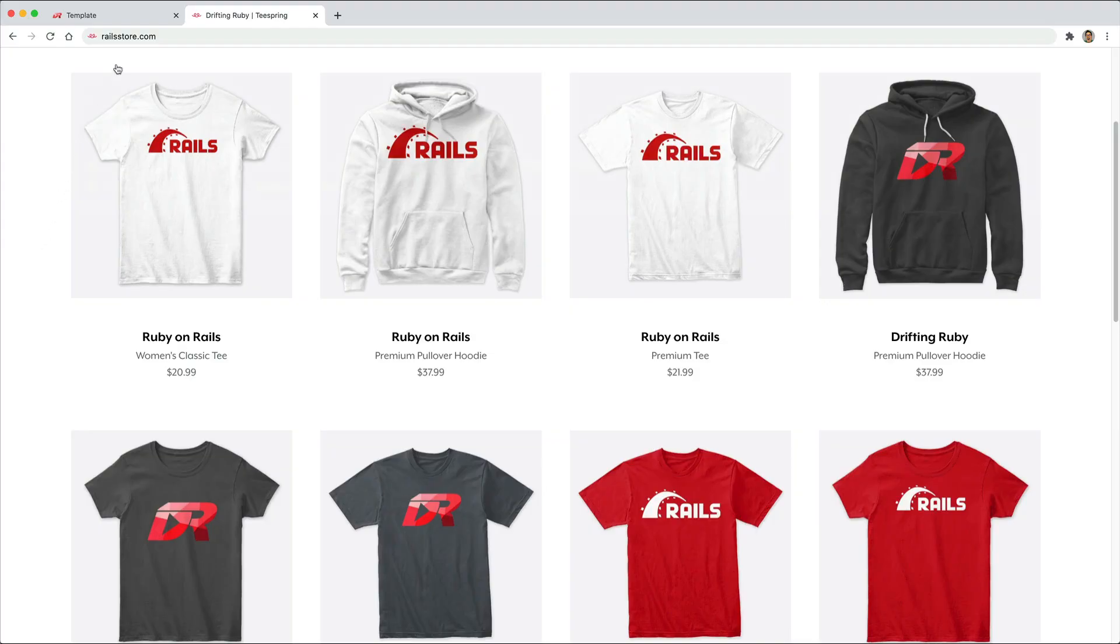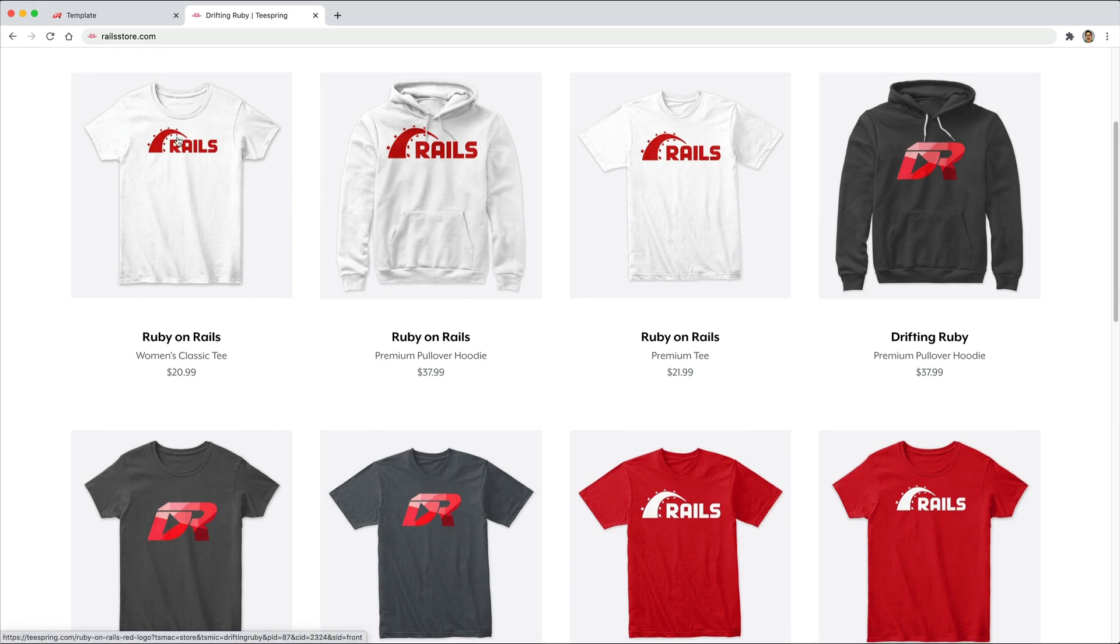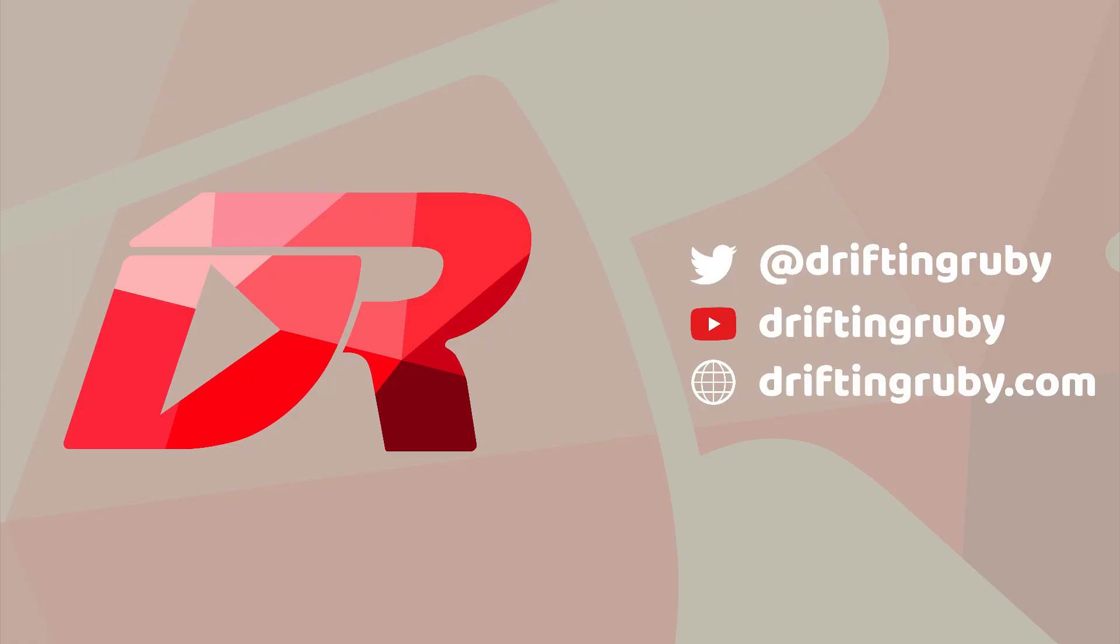And did you know that you can go to railstore.com to get your own Ruby on Rails t-shirt or your Drifting Ruby t-shirt? To watch this full episode and more videos, visit driftingruby.com and subscribe to the pro membership.